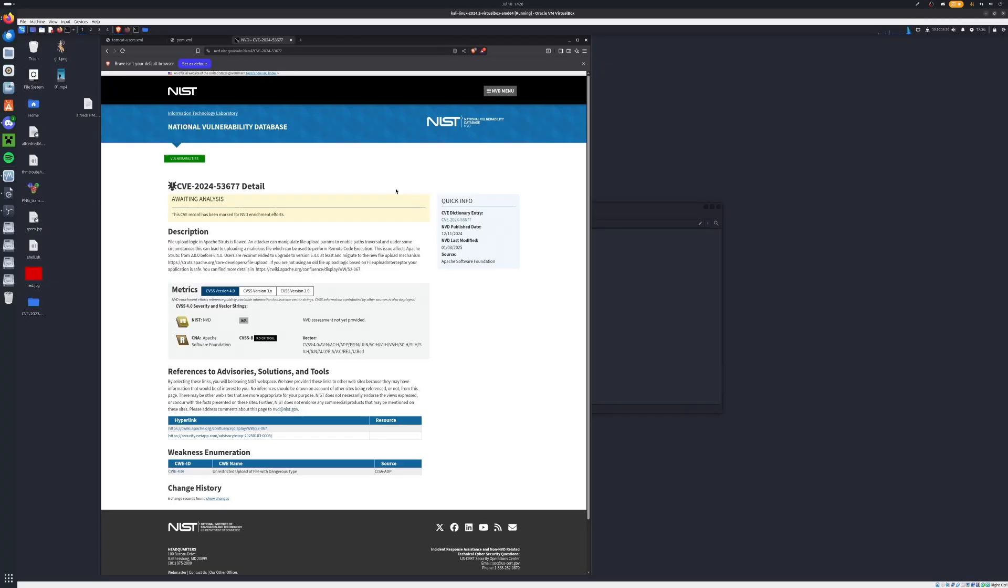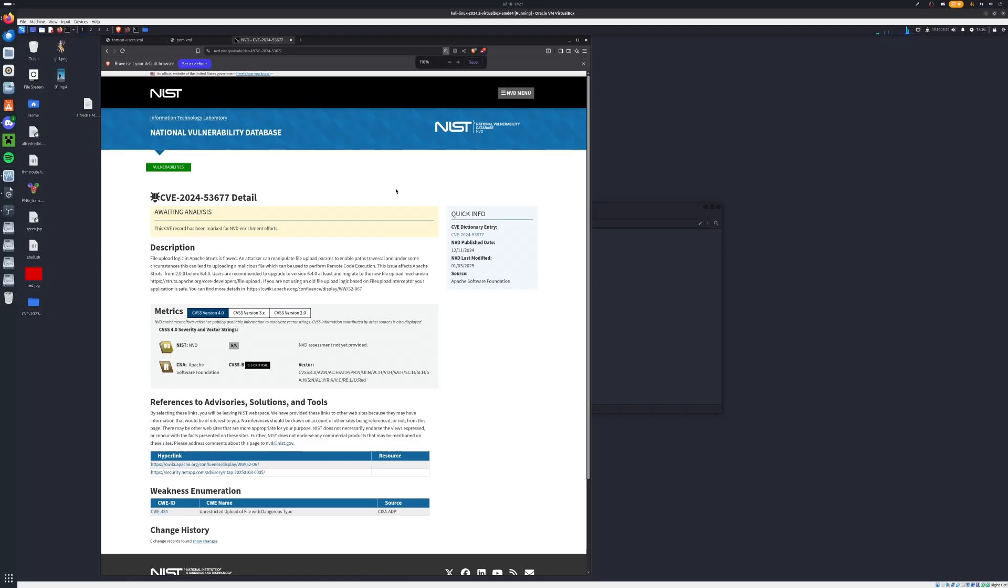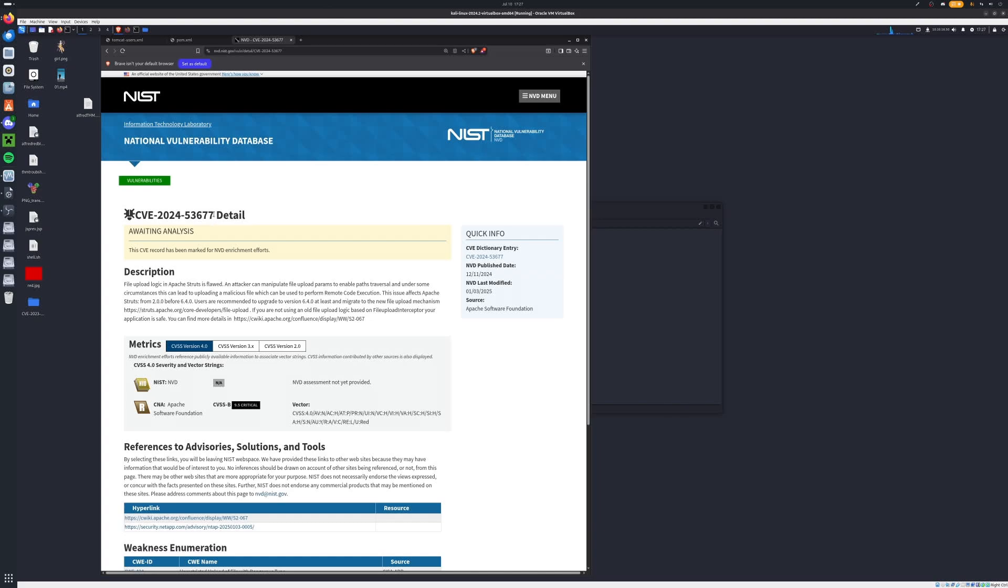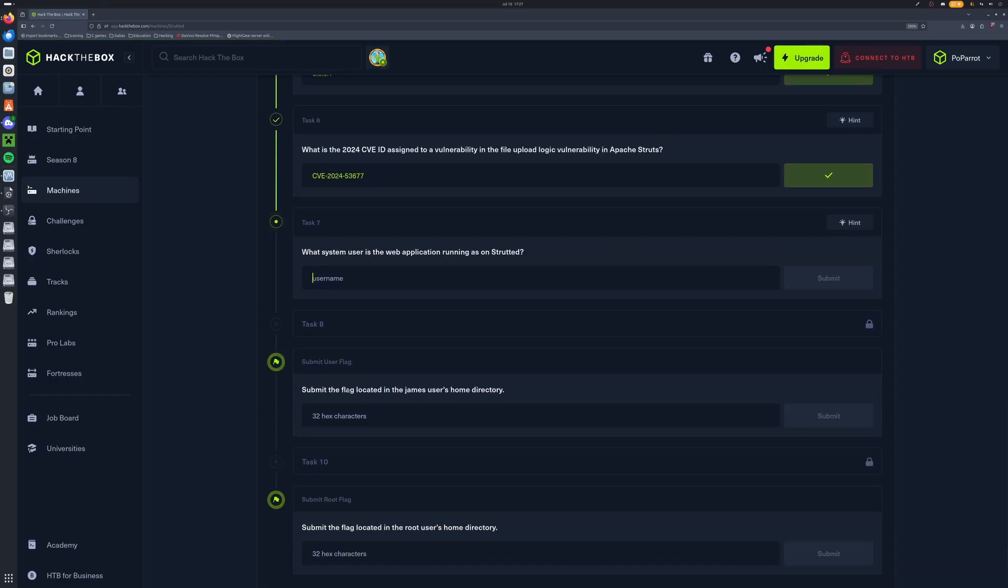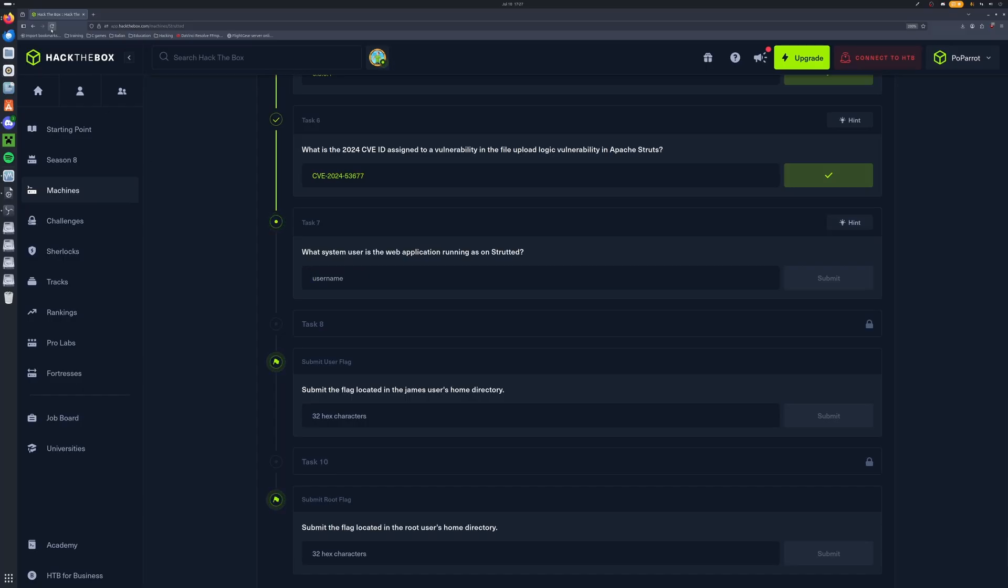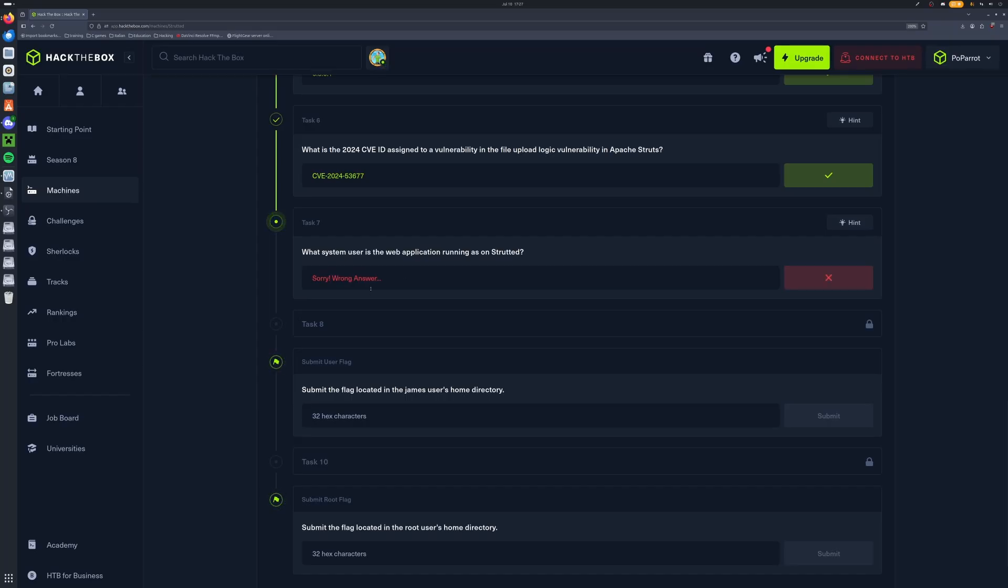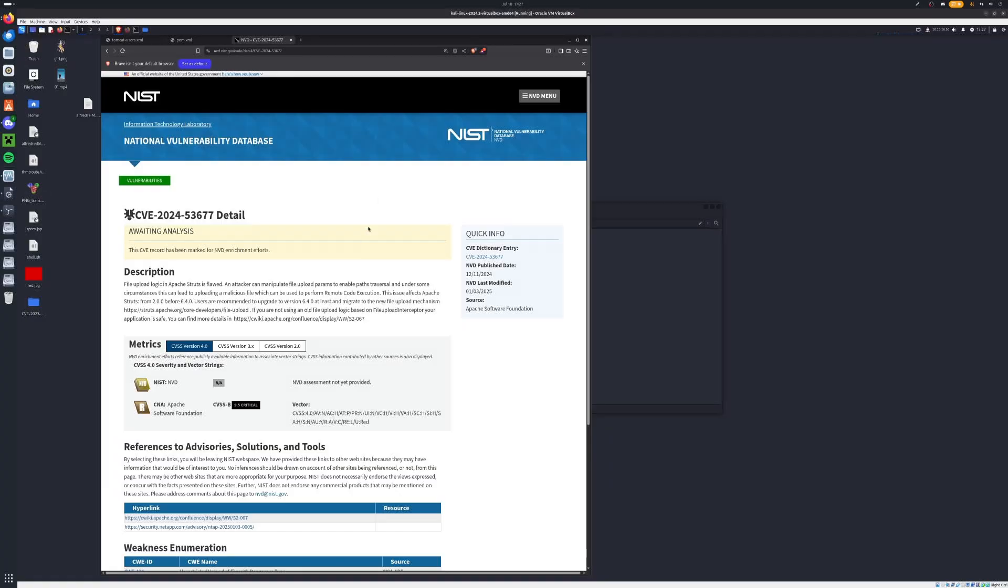Now what is the version of the framework? Now this was 6.3.0.1. Now what is the 2024 CVE ID? Now I went ahead and did some digging on this CVE right here. I did find it was first reported by the NIST nvd.nist.gov/vuln/detail/CVE-2024-53677. Now this is our common vulnerability ID so we can copy this here and this should be our answer once more. Now what system user is the web application running on Strutted? So now we do not know this. We could try to guess from the pom.xml but that didn't work. Now we actually have to exploit the machine in order to bring this out.